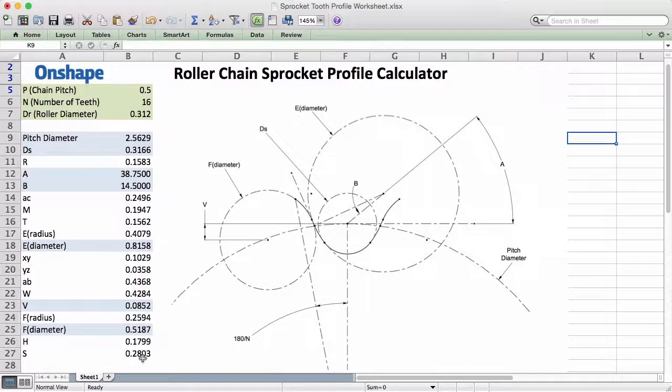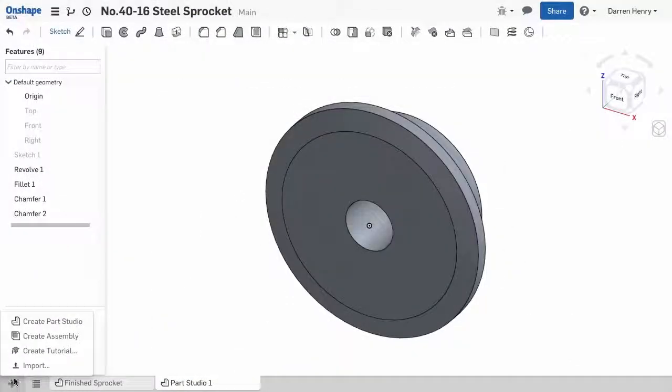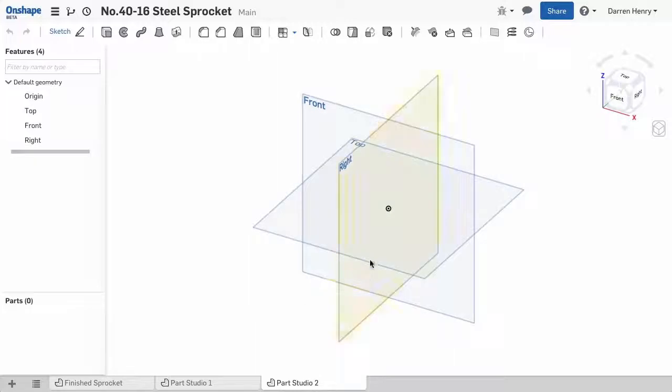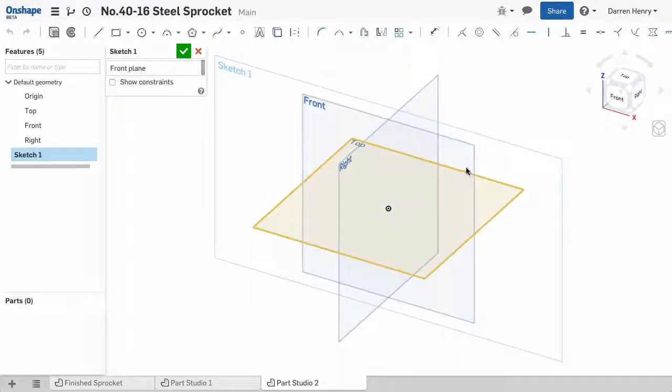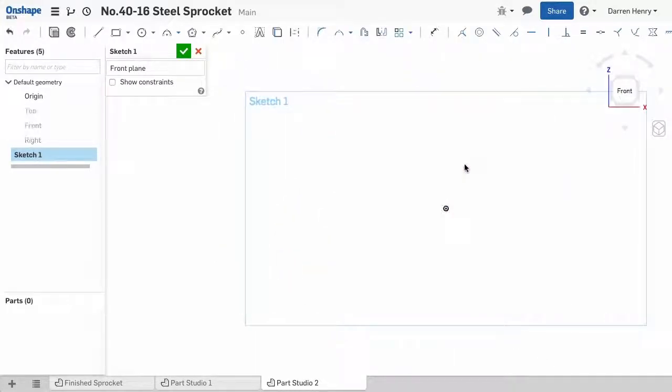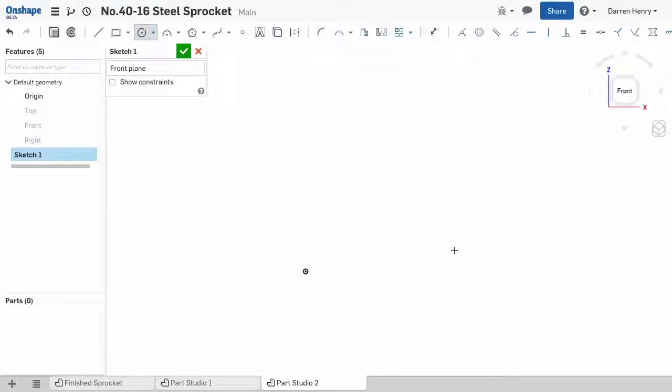Since I can use the sketch for all sprockets of different sizes, I'm going to create this sketch in its own parts studio. I'll sketch on the front plane, look normal to it, and hide the planes once again.